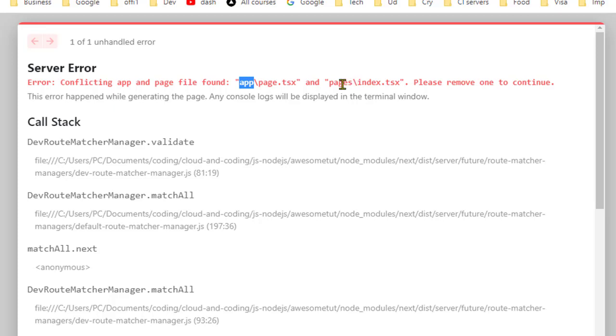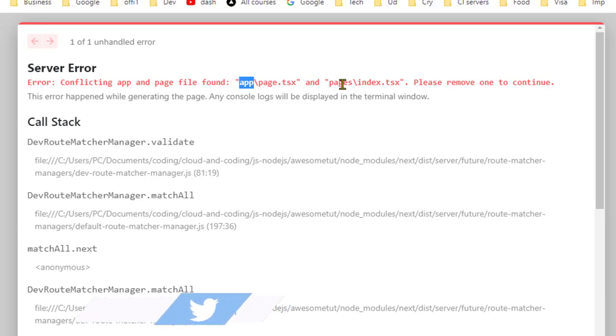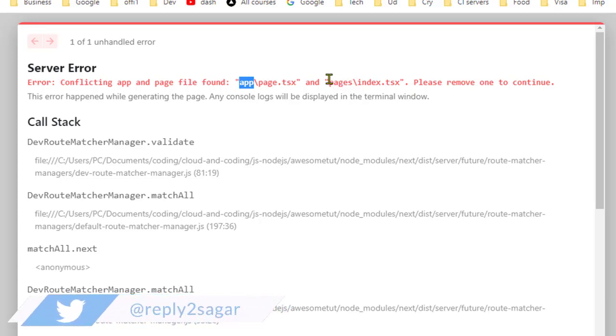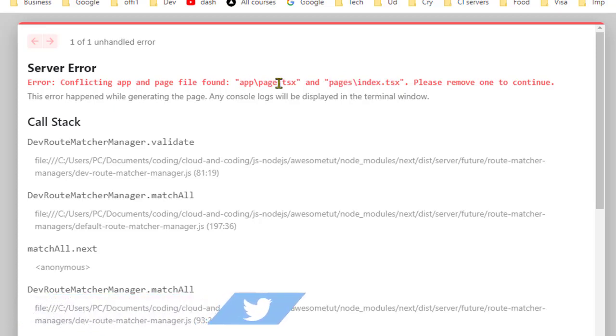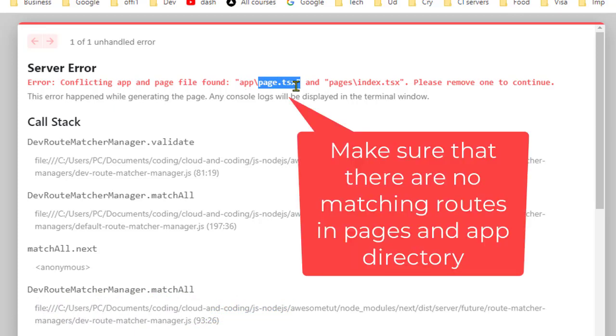When there is the same path, it doesn't know which one to access. There is index.tsx under pages, which means that is the homepage, and if you put page.tsx file under app directory, this is also the home page.